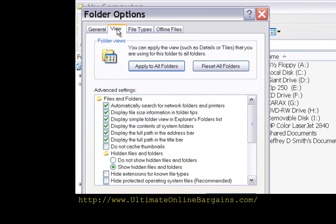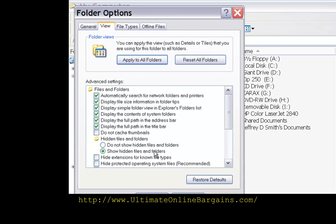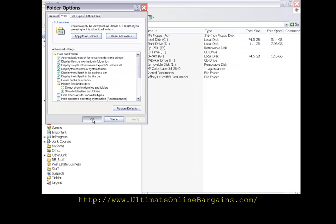Folder Options Requestor opens. Select View. Under Files and Folders, Hidden Files and Folders, make sure that you've selected Show Hidden Files and Folders. Click OK.